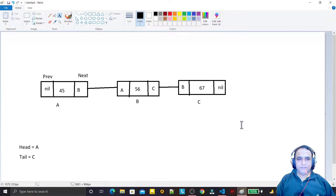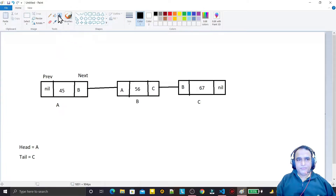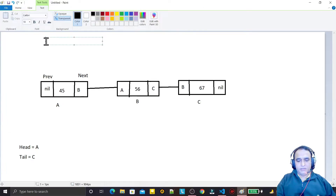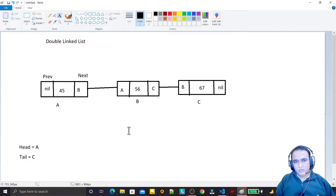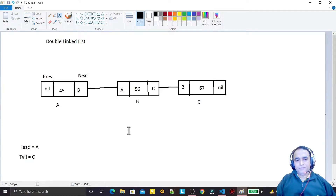Hello guys, welcome again to the data structures learning series using Go language. Today we are on doubly linked list. First we will understand the concept of doubly linked list, then we will implement some operations of doubly linked list in this video, and other operations we will perform in next videos.